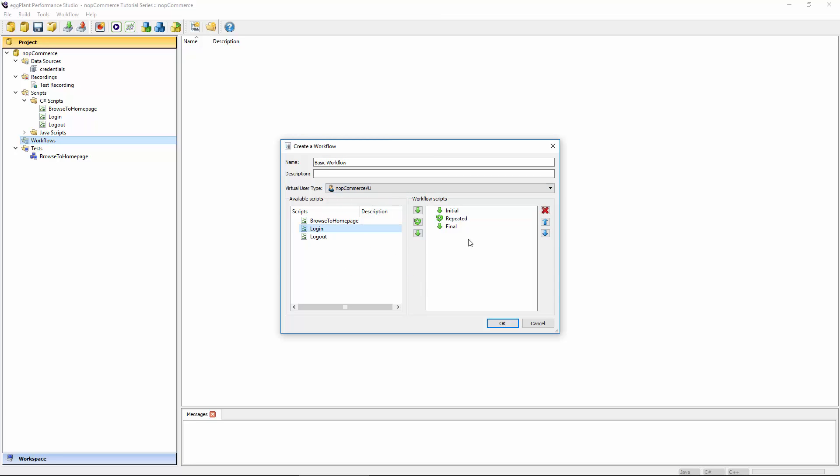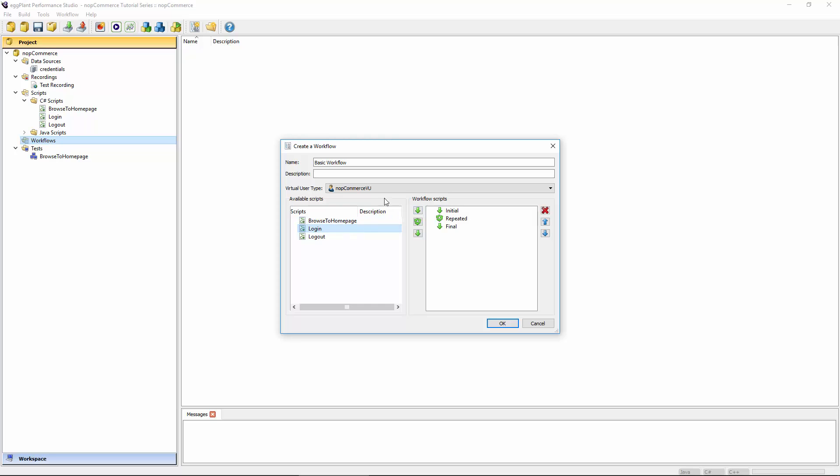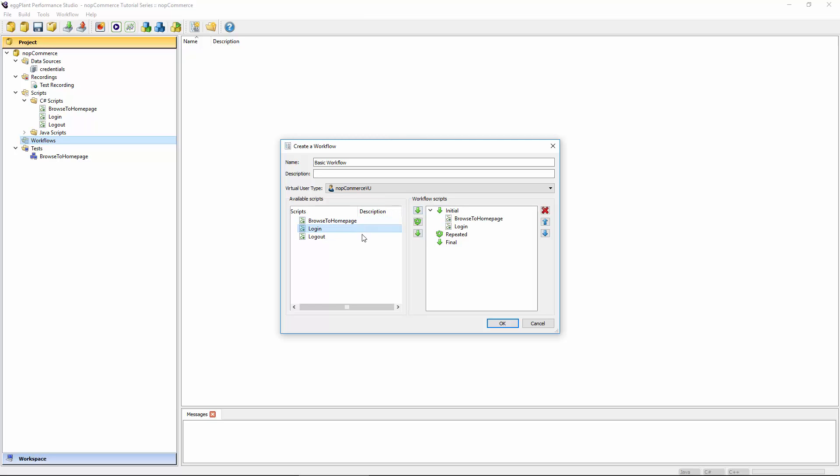Now you would define the order in which you'd want to run these in, as well as whether or not the script should be executed repeatedly or just once at the start of the test or once at the end of the test. Let's take these scripts as an example here. We've got BrowseToHomePage, Login and Logout. We probably just want to perform the login step once per virtual user at the start of the test to then execute some other scripts repeatedly before eventually performing a single logout at the end of the test.